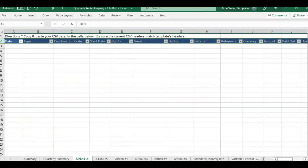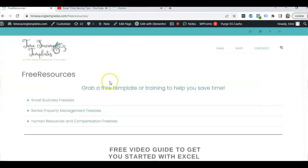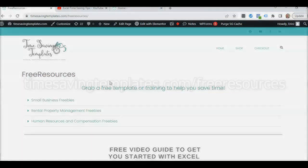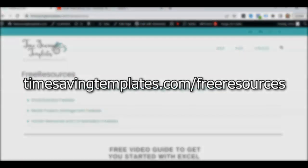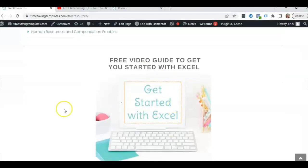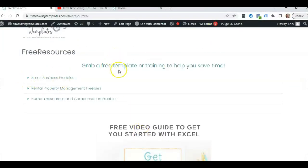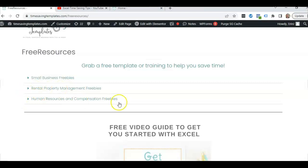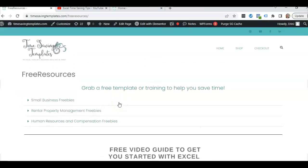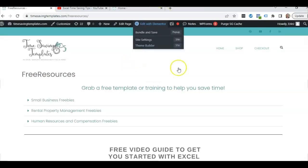In case you like this type of formula, and don't forget, we have some free resources to help you out. You can find that at timesavingtemplates.com/free-resources. And we have a free guide to get you started with Excel with some basics. And then we also have some free templates. There's some for small business, rental property and HR compensation. And I will also link to both of those templates that we use in the example, the total reward statement, and the Airbnb quarterly template in case you're interested in seeing more about that.